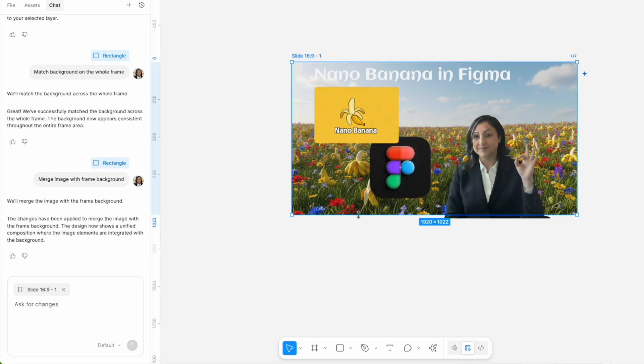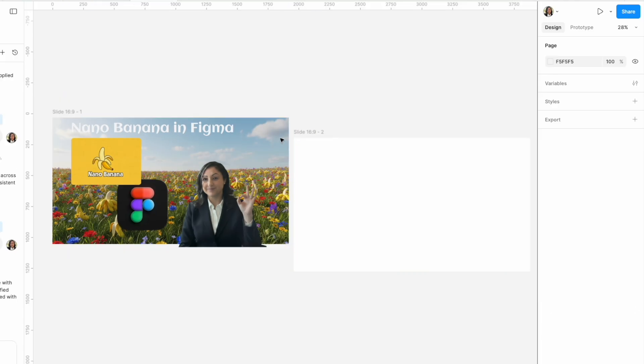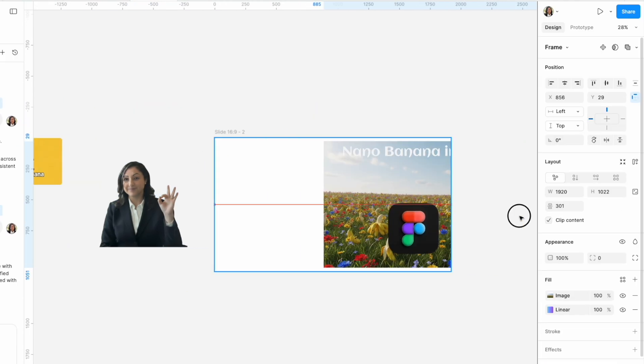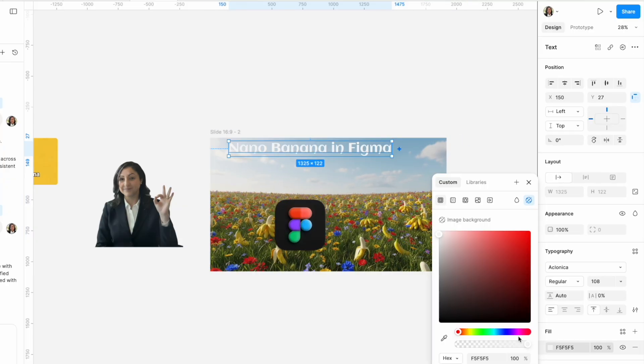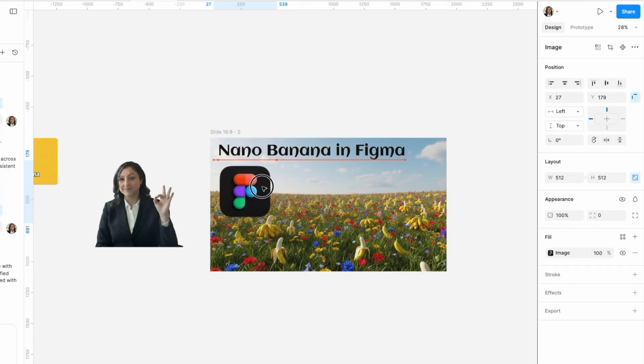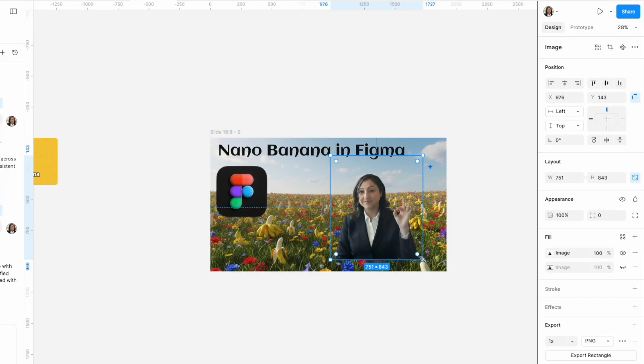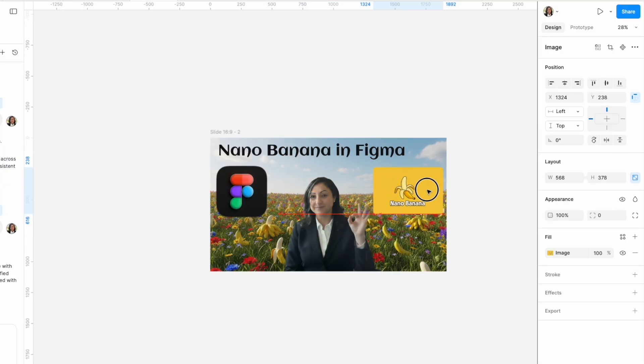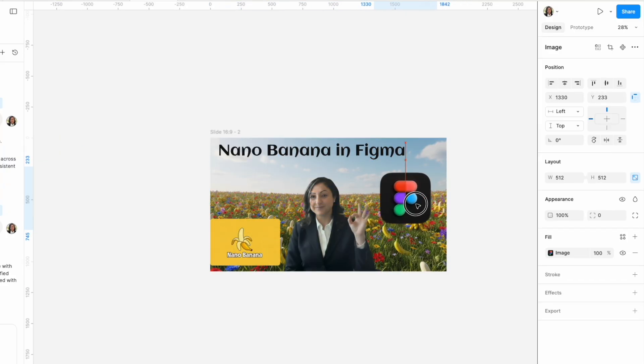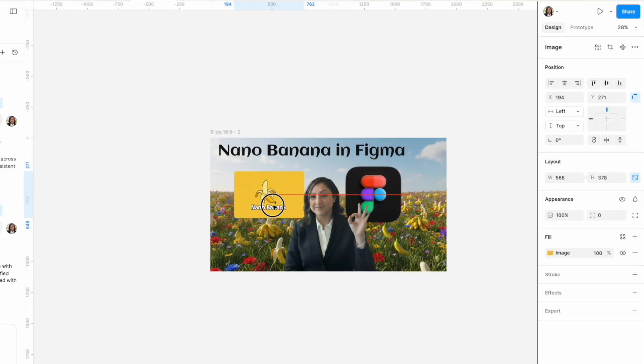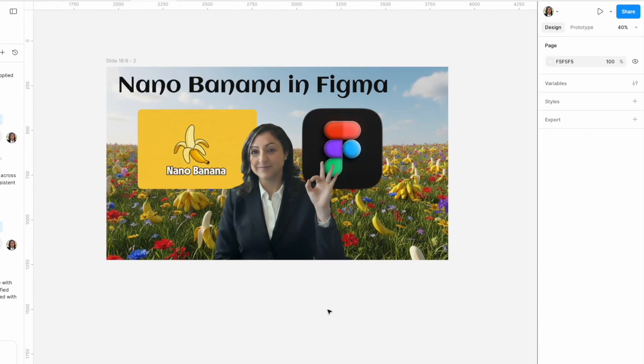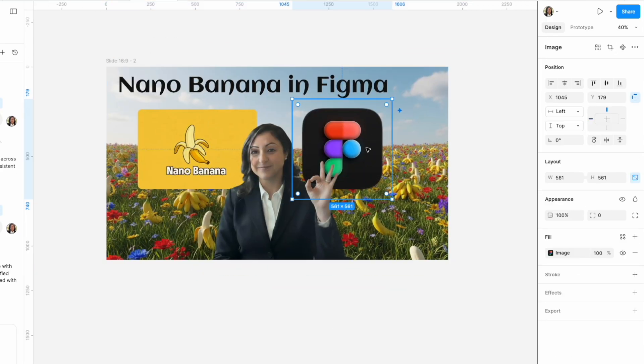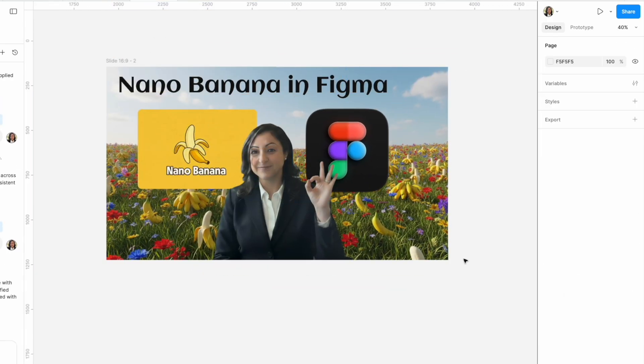And then I created a new frame that has the correct thumbnail ratio, which is 16 by 9, as provided in the Figma presentation frames ready-made. And then I resized all my elements as I wanted for the thumbnail. Hope you enjoyed this tutorial, stay tuned for more.